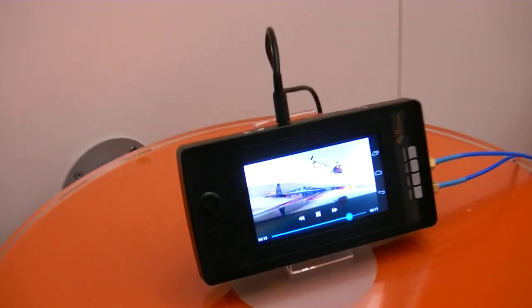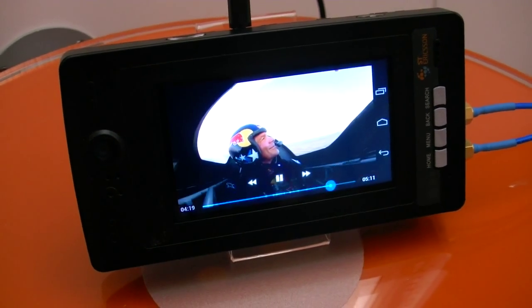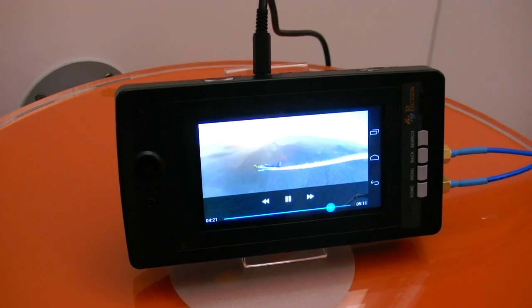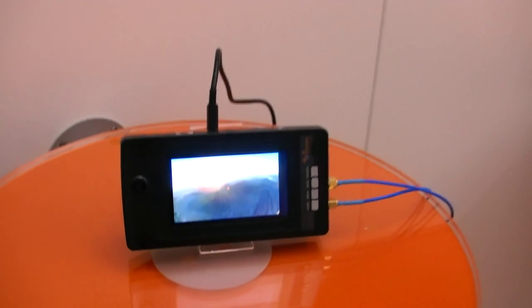Here we are showing the LTE capabilities — video streaming on YouTube over LTE.